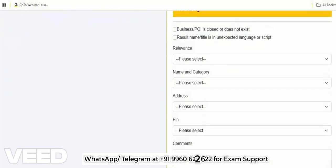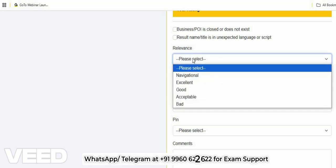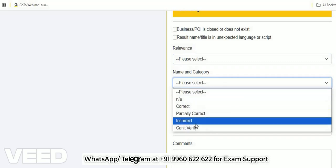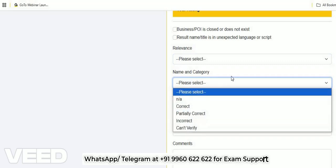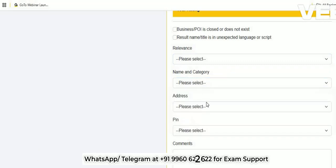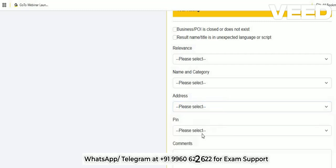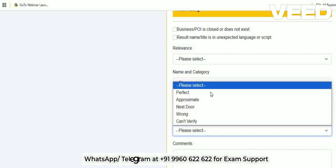You need to rate each result on four different parameters: relevance, name and category accuracy, address accuracy, and pin accuracy.